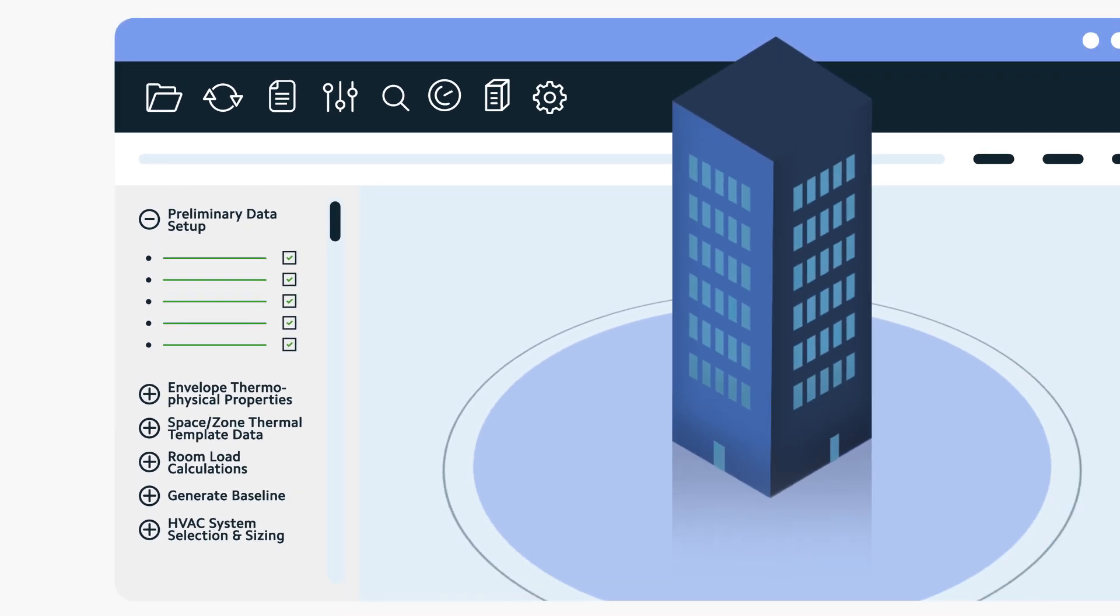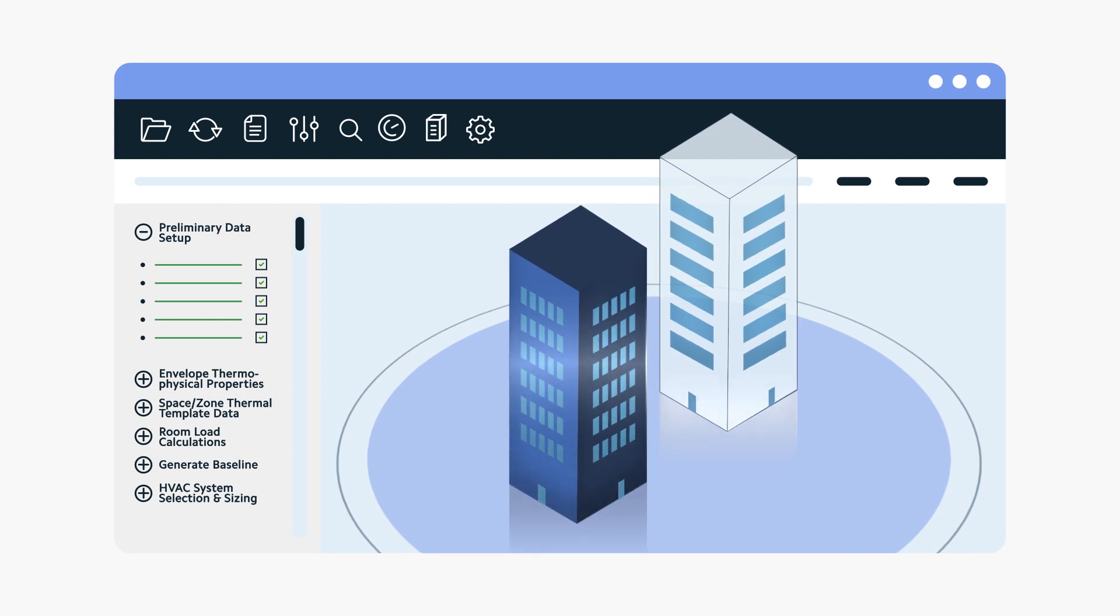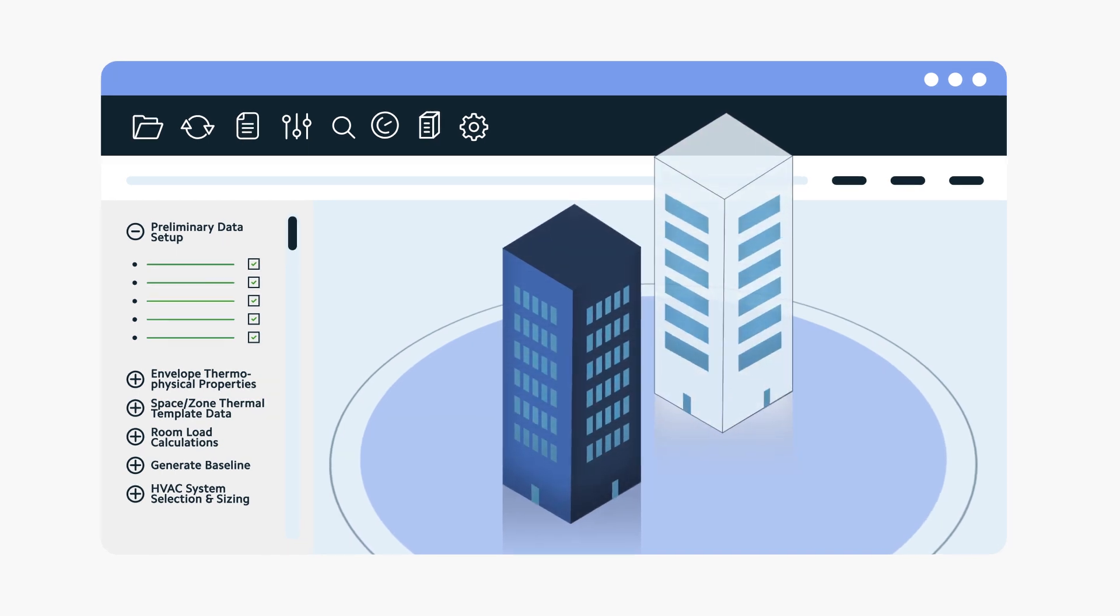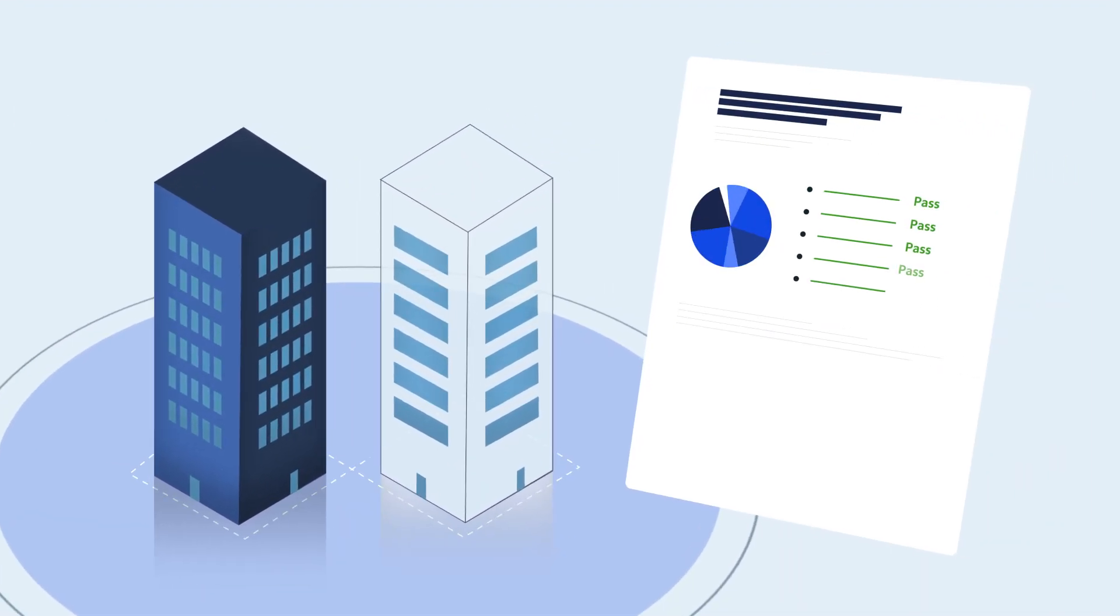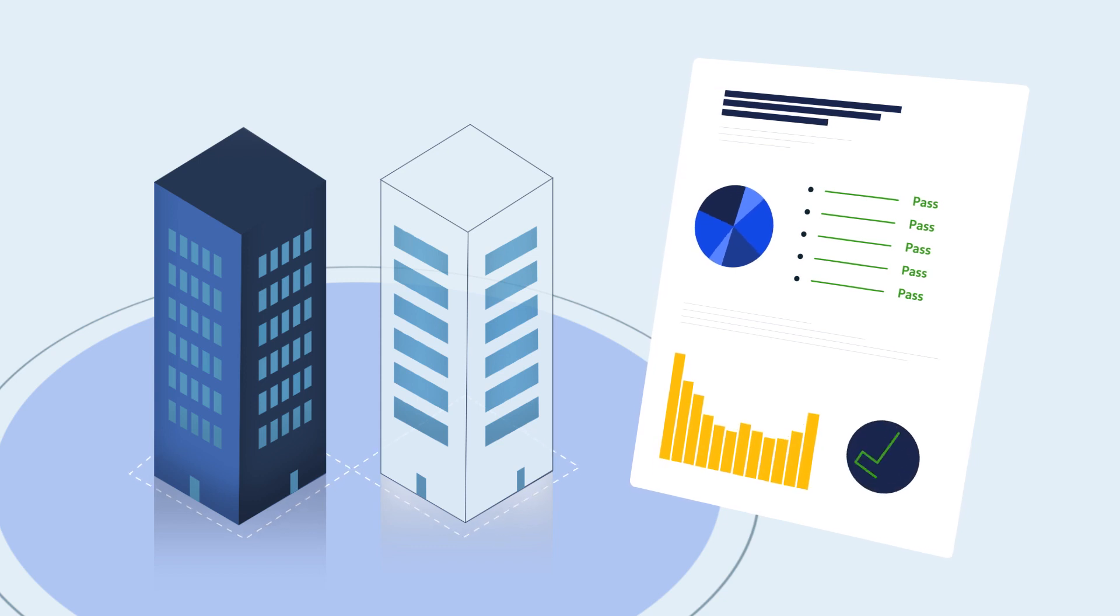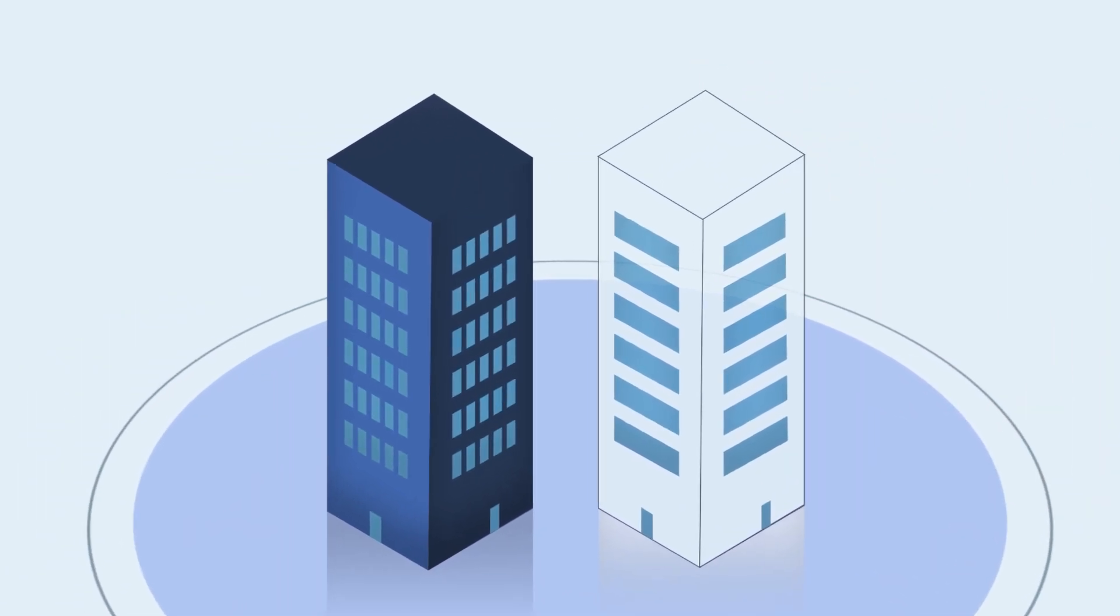Generating the local code's baseline model and comparing this against the design option, generating compliance reports including metrics for energy, carbon, cost, and pass-fail results.